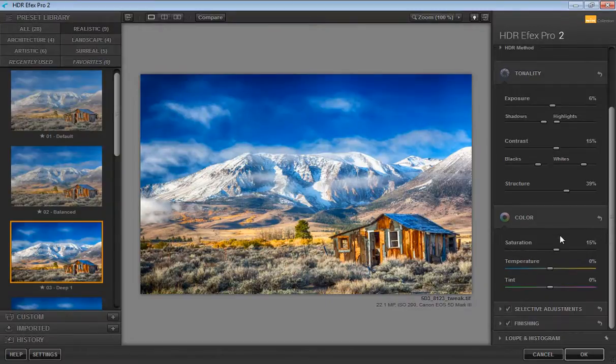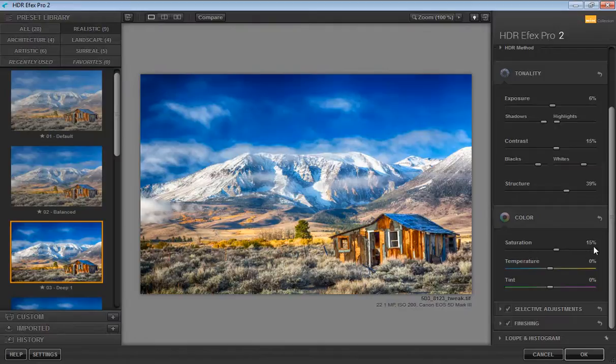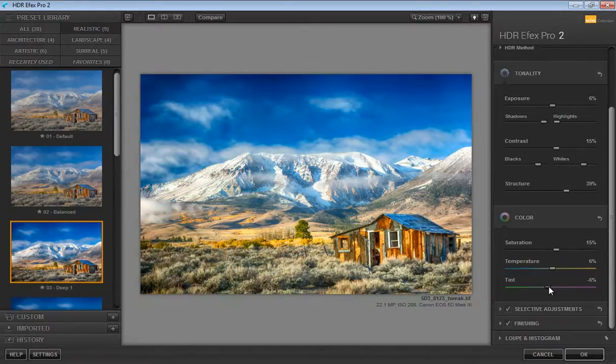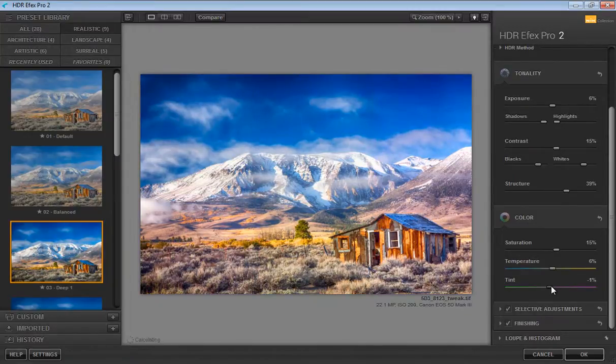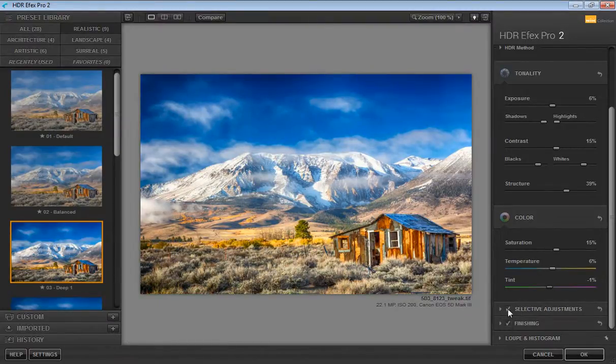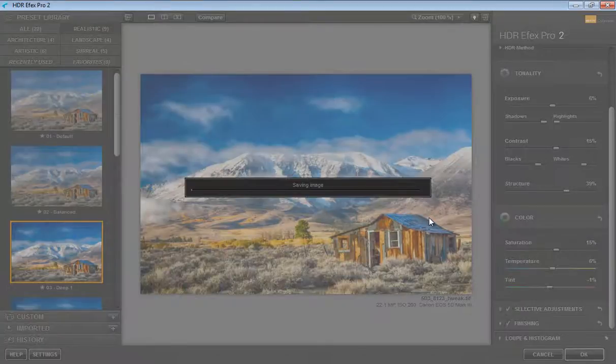Now in the color segment you have saturation, I want a little bit. Already we have 15, plus 15. And temperature I will try. That's very nice. I will also try tint, minus 1. Now make sure you have this mark on the selective adjustment and finishing. Now click on OK.